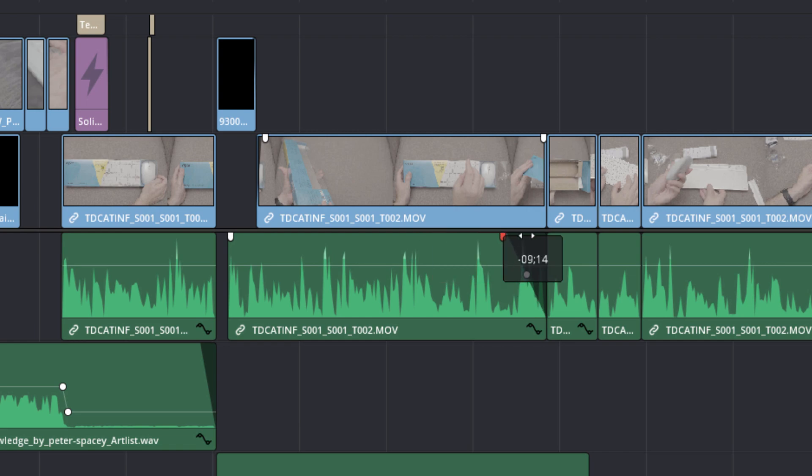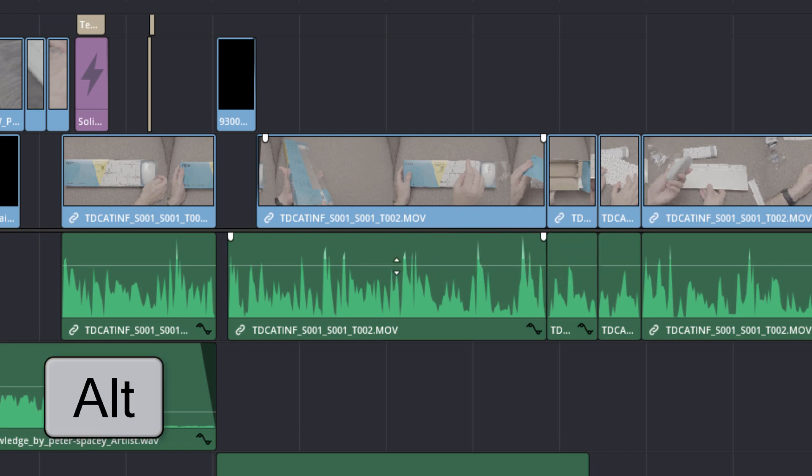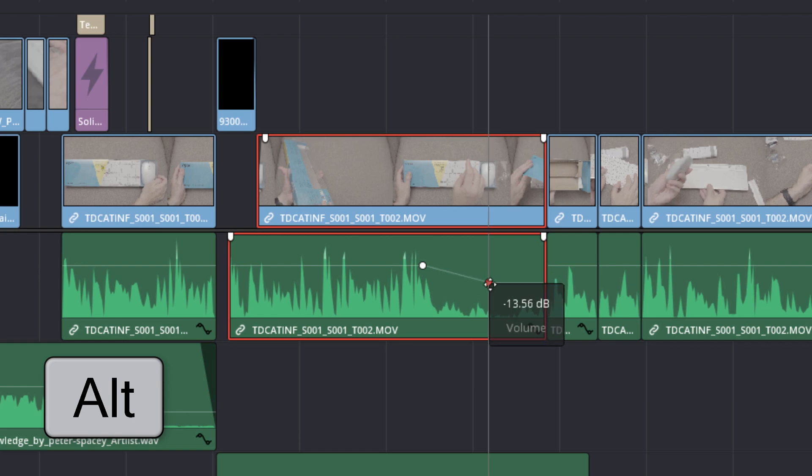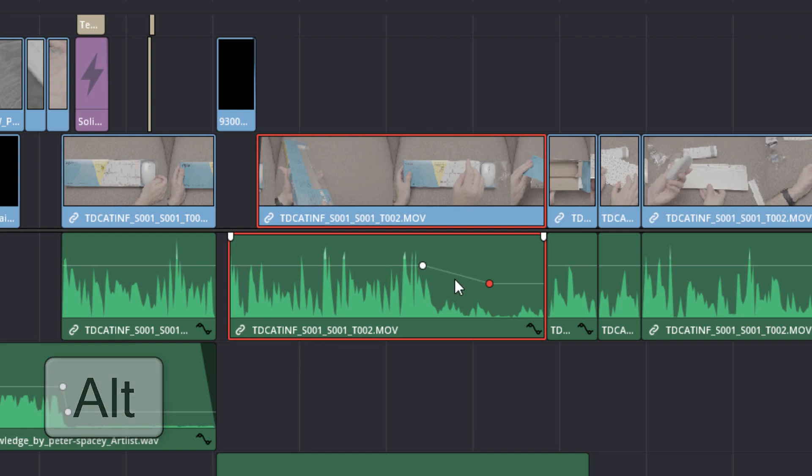And that's nice. Really simple. It means you can work quickly, but you can also use the Alt key. So hold down the Alt key. And when you're hovering over this little line here that you've got, hold down the Alt key, click, and then you can just insert your own. So I've just inserted two keyframes there and I can drop the audio down like that.